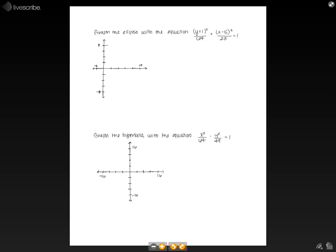In this pencast, we're going to be talking about graphing conic sections. The first problem says graph the ellipse with the equation: y plus 1 squared over 64 plus x minus 5 squared over 28 equals 1.